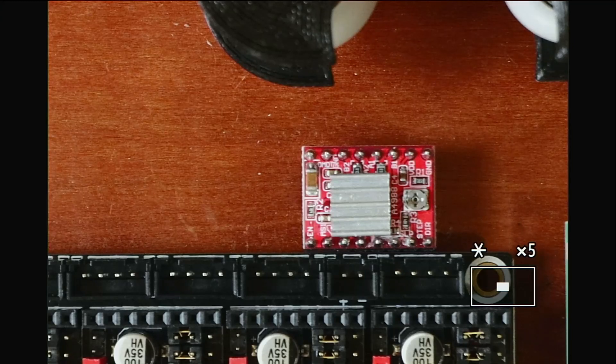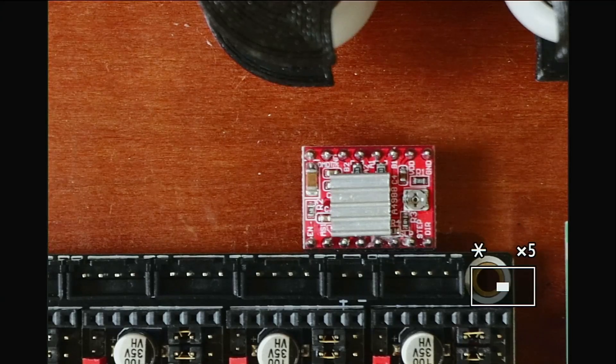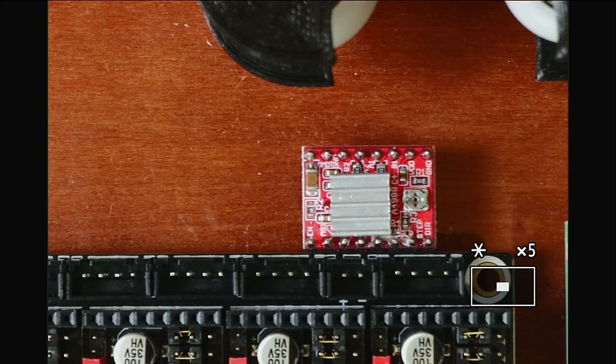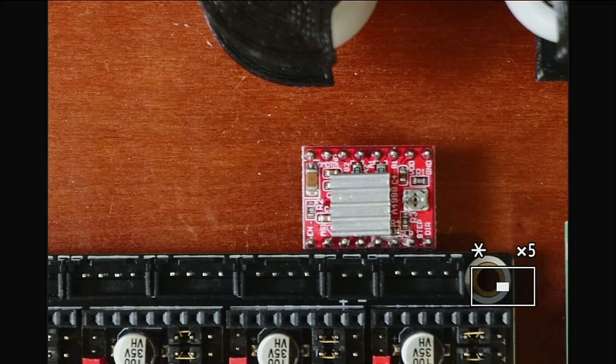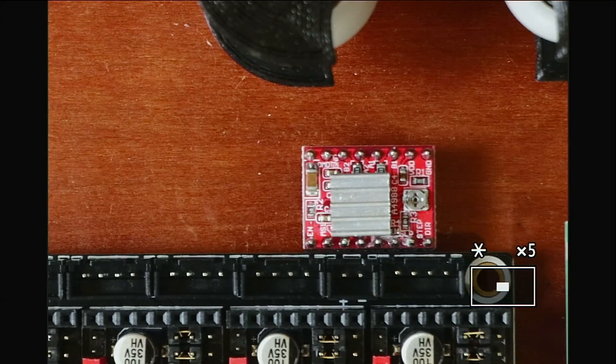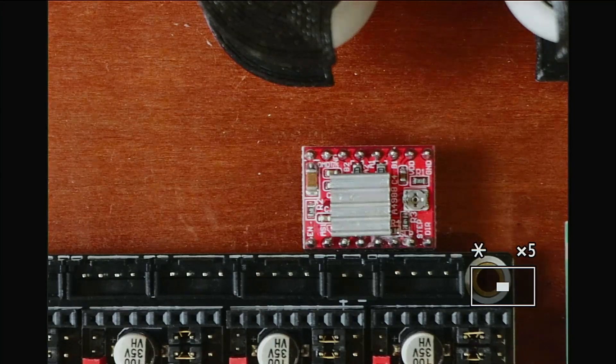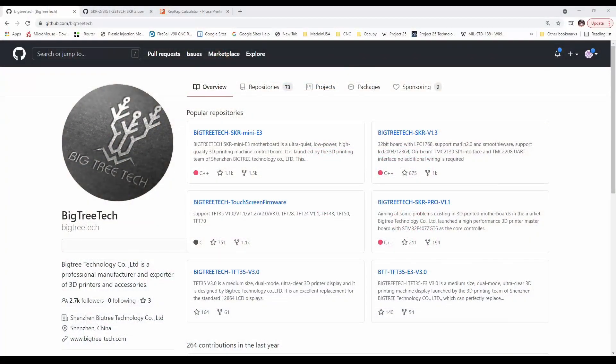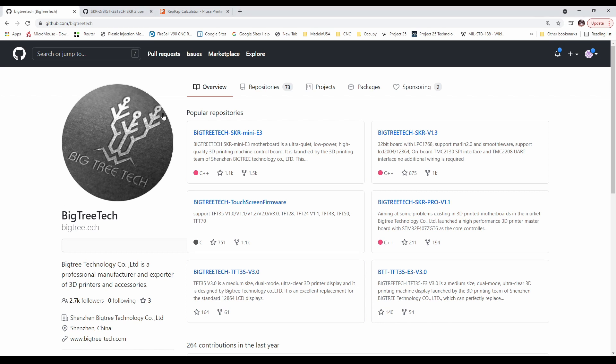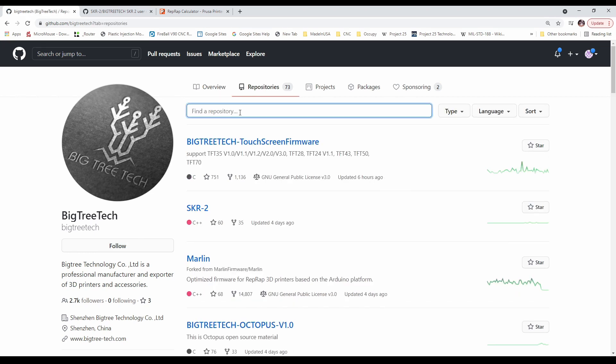So in the web browser, let me just bring it up here real quick for you. You can see that on Marlin's website for GitHub, they actually have a bunch of boards listed. Now ours isn't, so we're going to have to go over to repositories. And then on repositories type skr2.